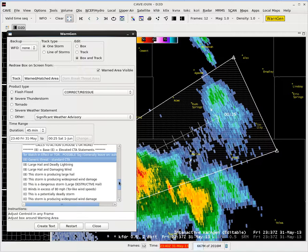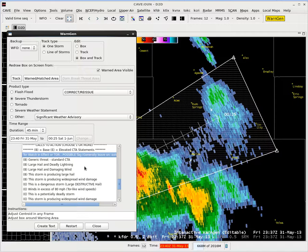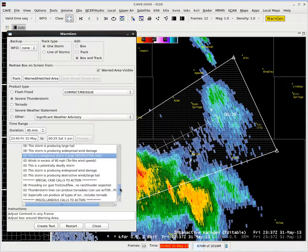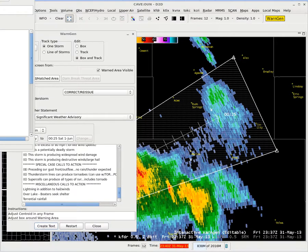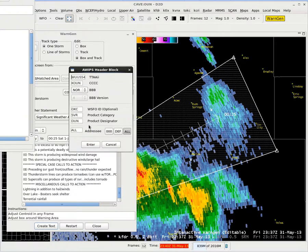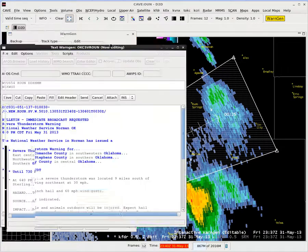Our calls to action don't matter too much, but we don't want to flood our warning with them — we do want to be specific if we have a particular threat. In this instance, it's primarily just large hail, so I'll go ahead and choose the large destructive hail option. With two-inch hail that's pretty significant, so I've got one of the elevated tags instead of the base tags. We don't have any particular calls to action pertinent to this situation, so one call to action is fine. Next, we'll click on the create text button, and that's going to generate the product. Up comes the AWIPS header block — we don't need to modify it, so we'll just hit enter to see the text of our warning.